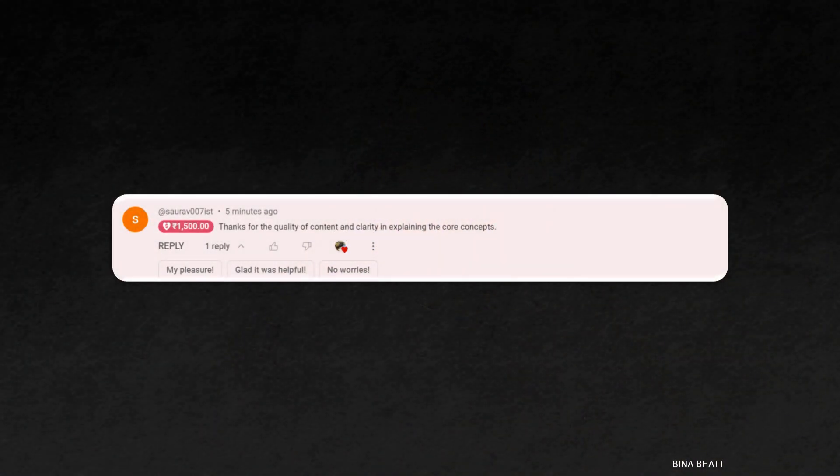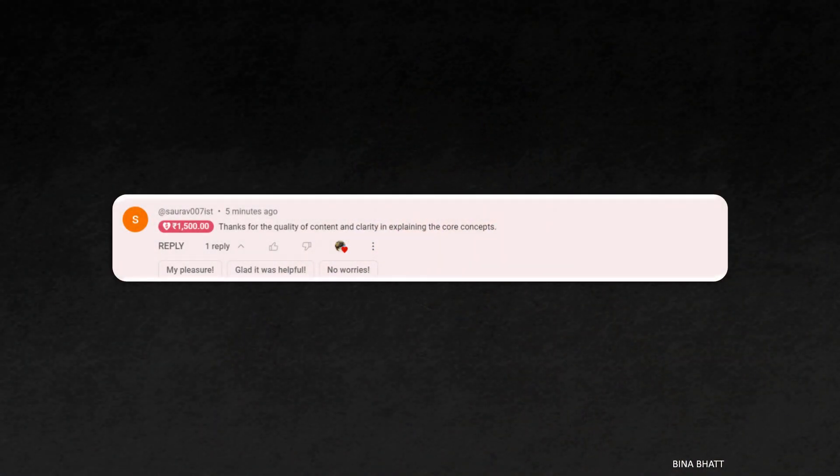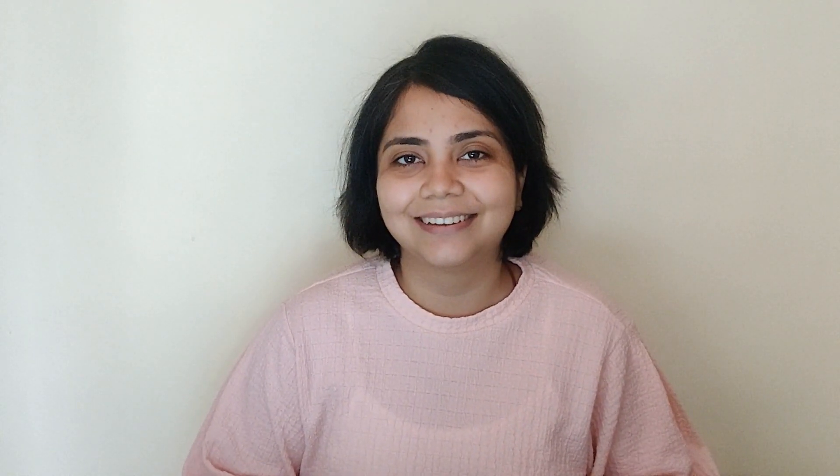But before we begin, I want to thank this user for their generous super thanks contribution in my last video. If you are also interested in supporting the channel, consider sending a super thanks as it'll allow me to create more amazing content for this channel.